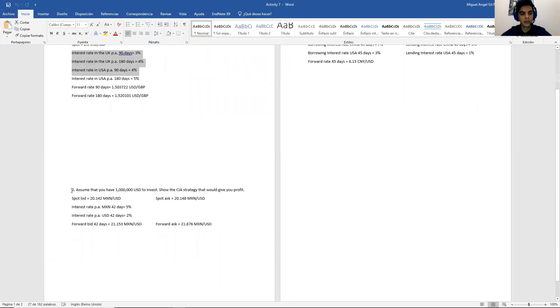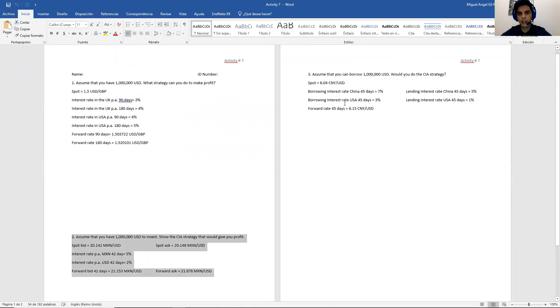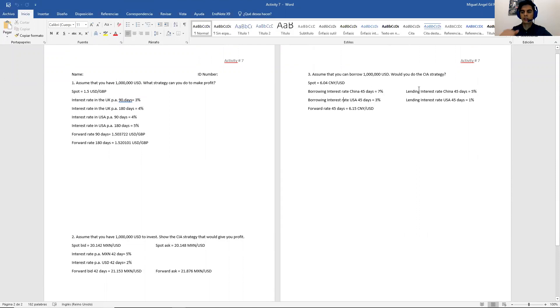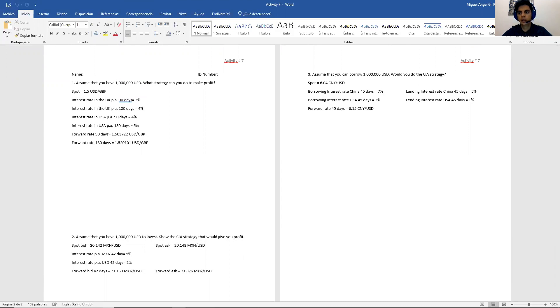In the next one we have bid and ask, and in the last one we have the borrowing and lending rates. This is the one that we haven't seen, so in the last video of today we are going to do this exercise.